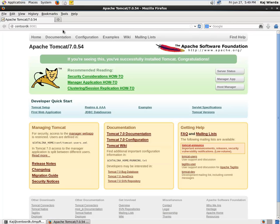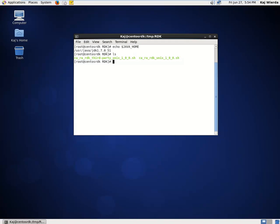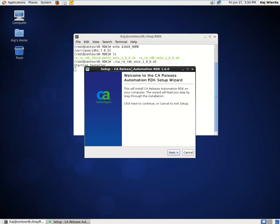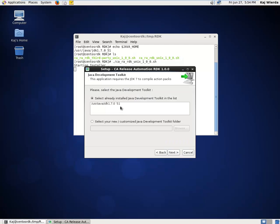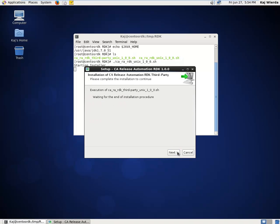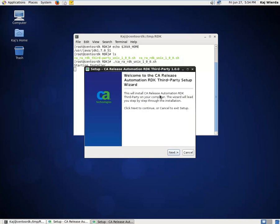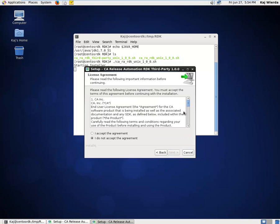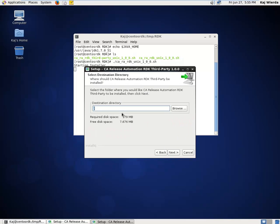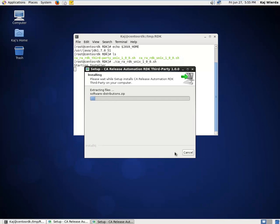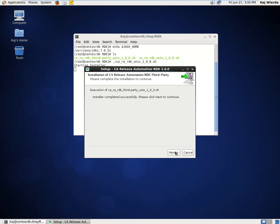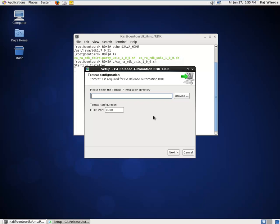This also tells me that JDK is configured fine, as Tomcat uses it as well. The RDK comes with two installers: the main RDK installer and the RDK third-party components installer. Let's start by launching the main RDK installer. Please note that on Linux, you have to use the graphical installer — there is no console installer available. Hit Next. Here we're prompted to point to the installation folder of the JDK. Hit Next, and the third-party components installer is launched. Once completed, the main installer will continue.